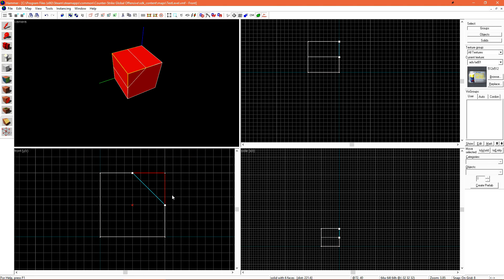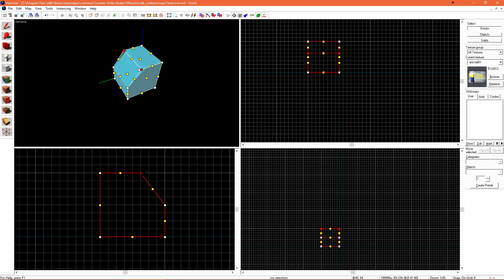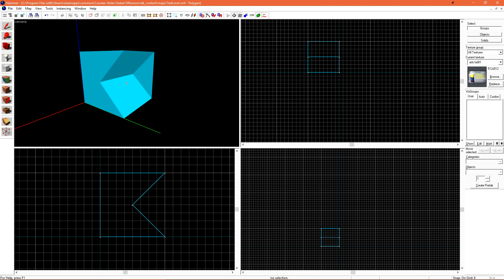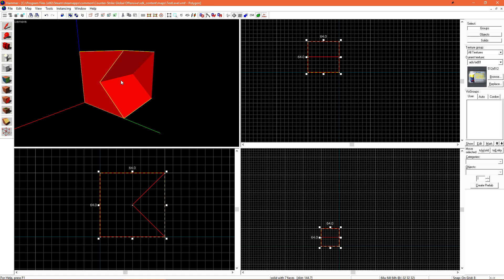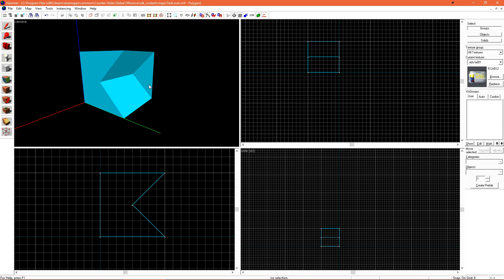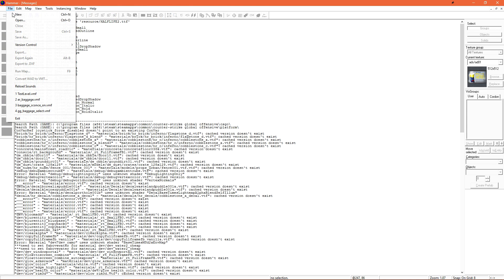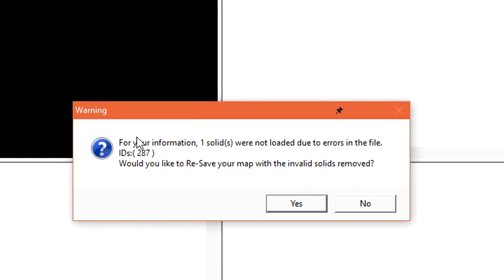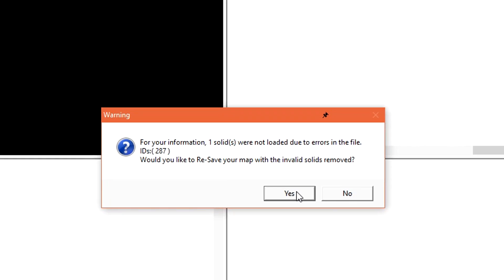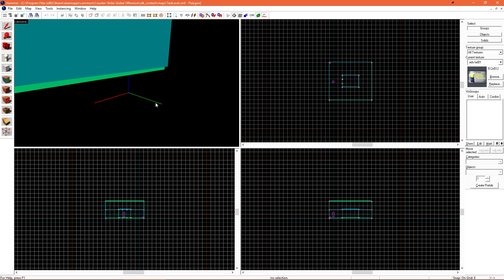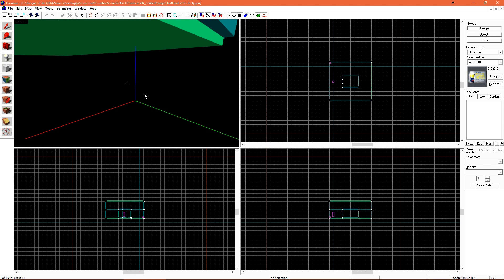Using some of the tools we're going to use later on today, I can manually force and reshape this brush to become concave. This is an invalid brush to the Source Engine and Hammer. We can see that Hammer does not know how to handle this back face — it's drawing a plane where it should not. If I save the level and reload it, Hammer prompts us that one solid was not loaded due to an error. It gives us the ID and offers to resave the level. If I click yes, it removes that object from the level due to it being invalid.